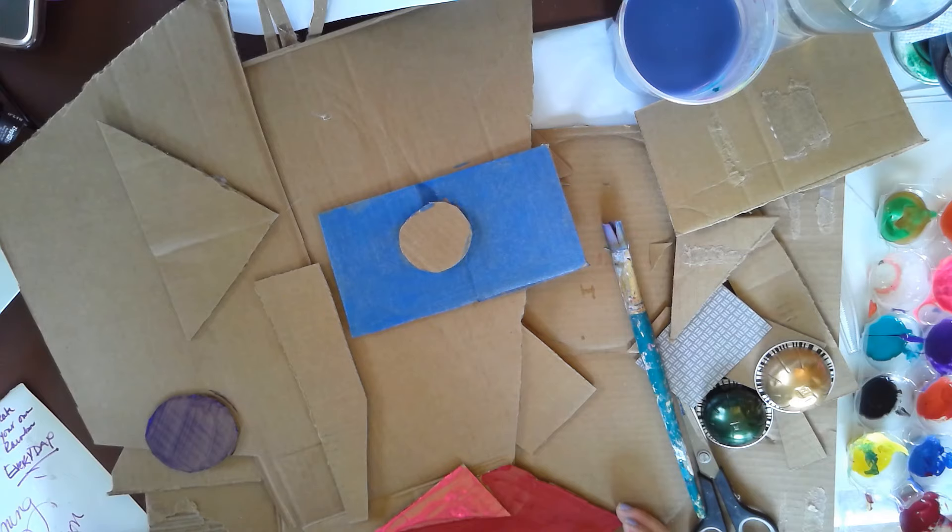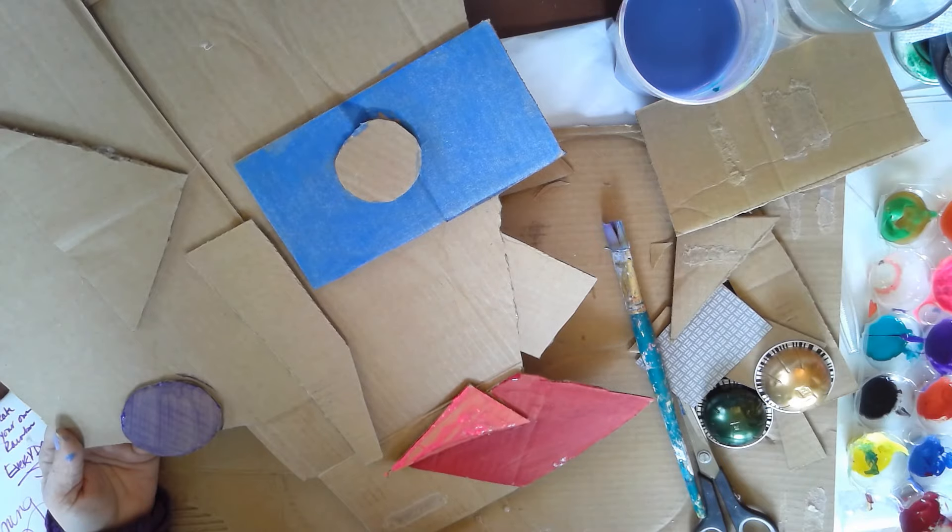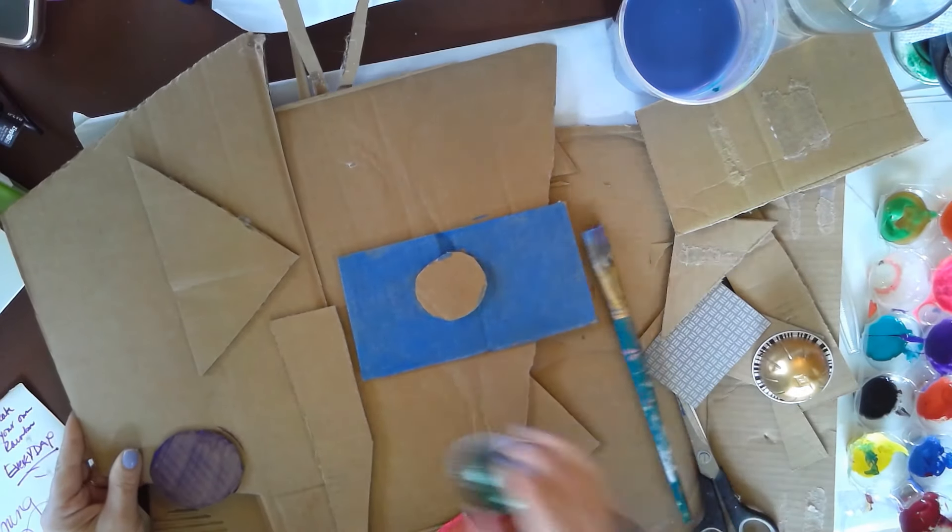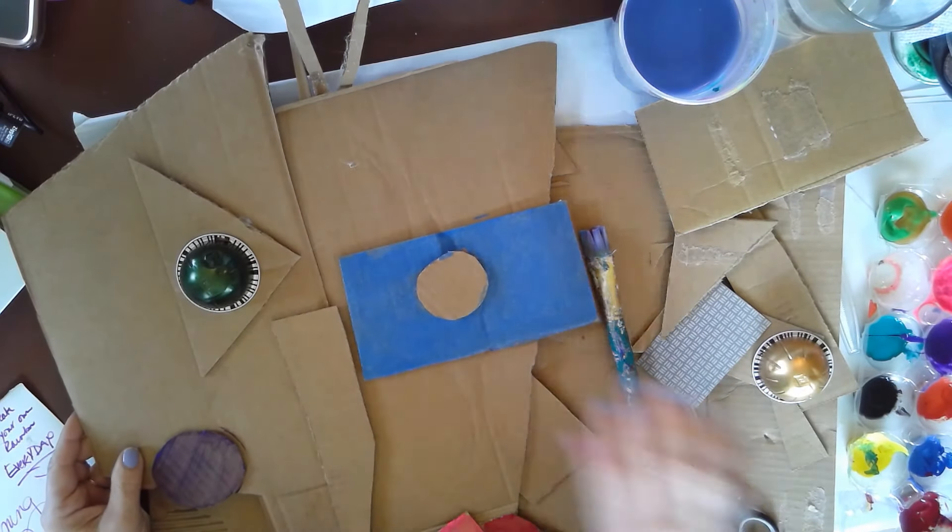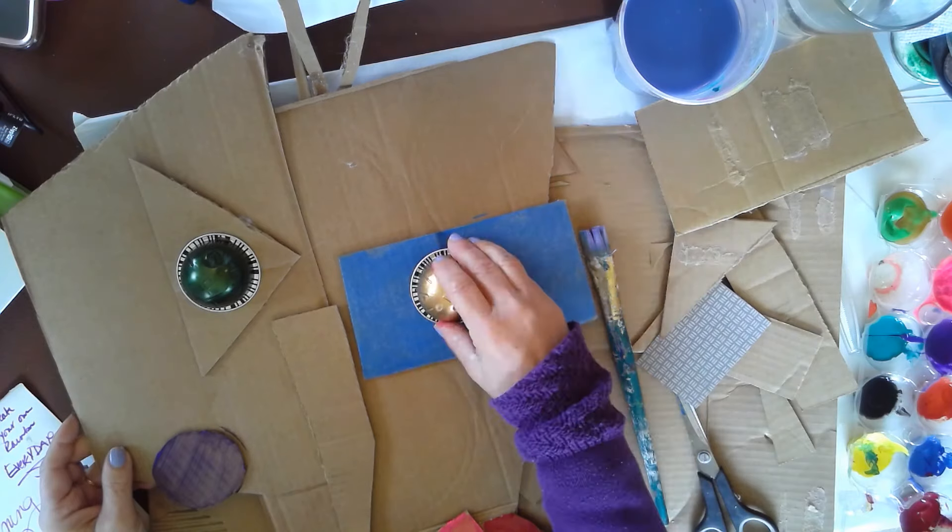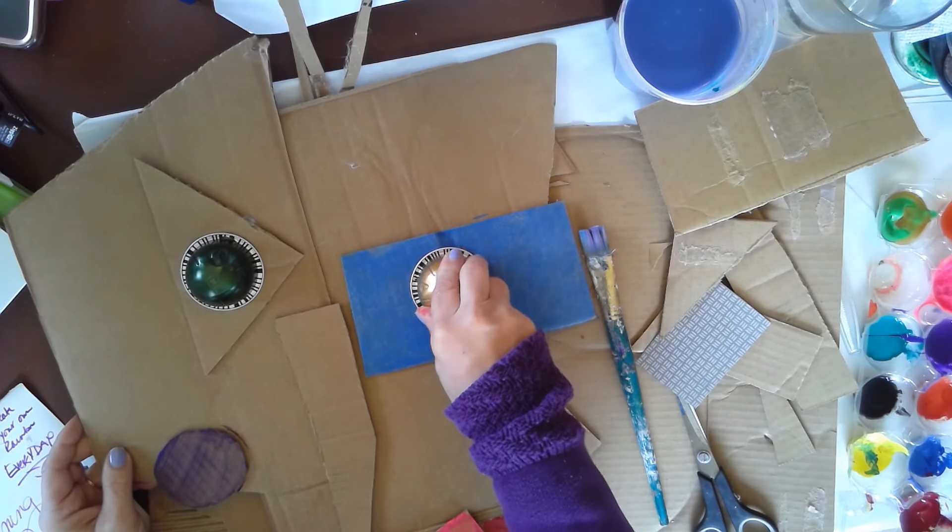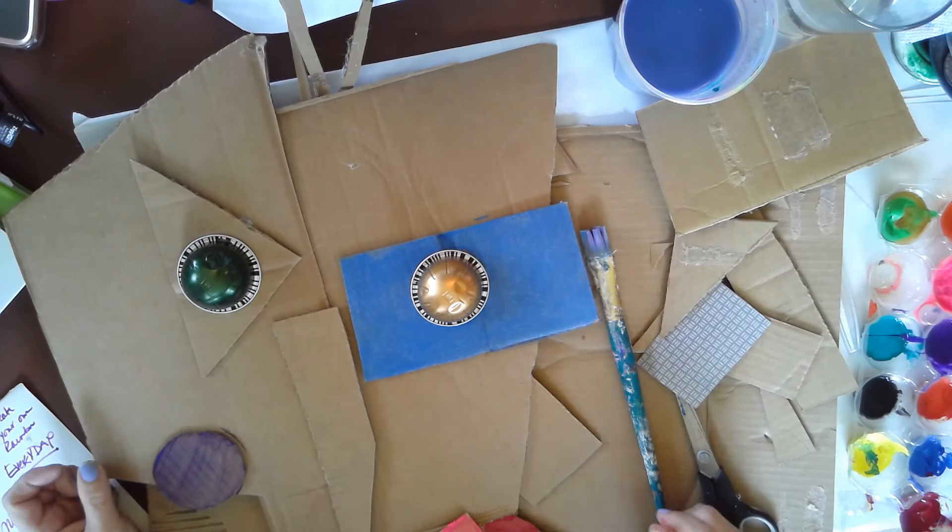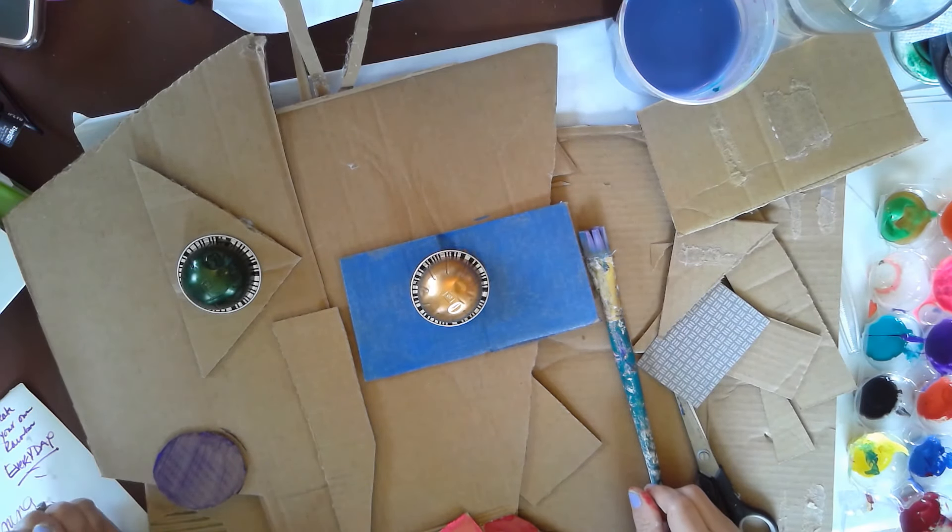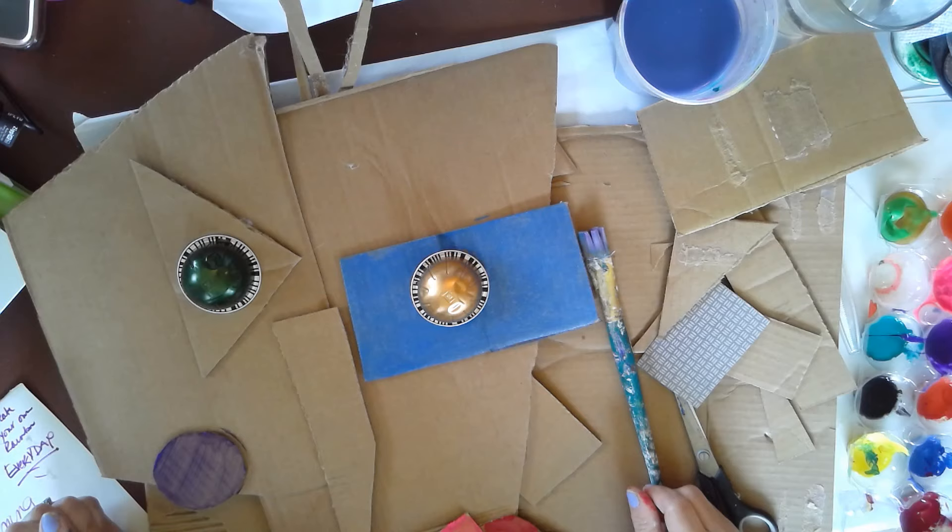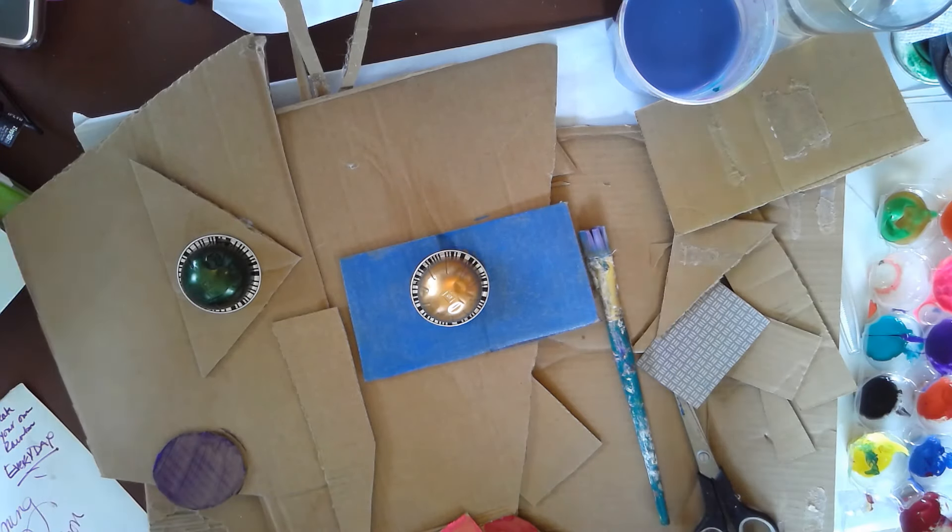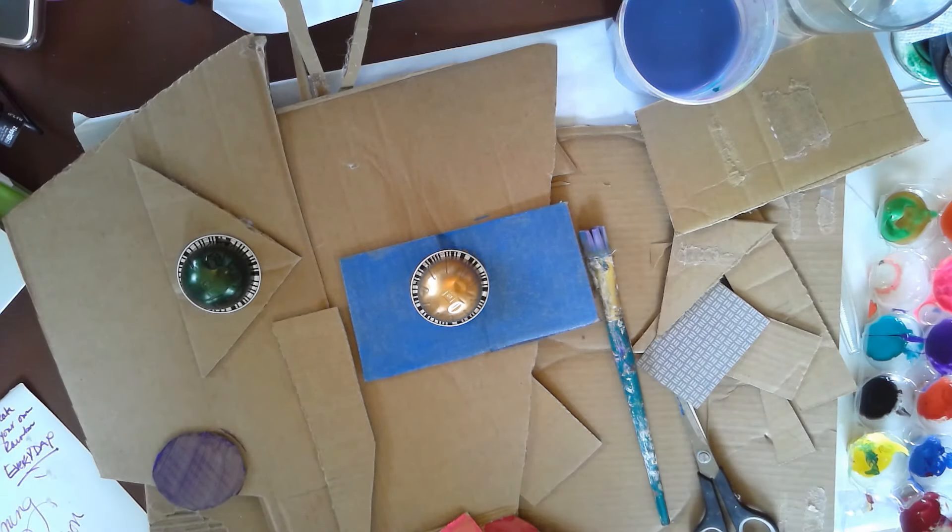This is cardboard that I've already pre-cut. This one you can see I already started to glue my pieces down and I actually started painting a little bit too. I'm going to be adding these coffee cups for the eyes. So see what you have in your house.